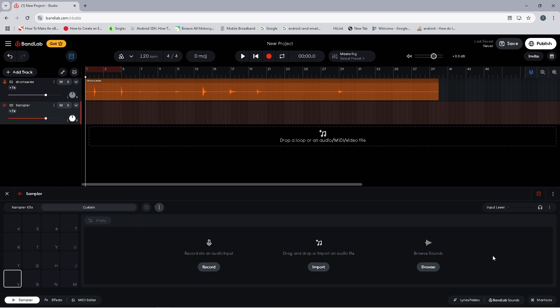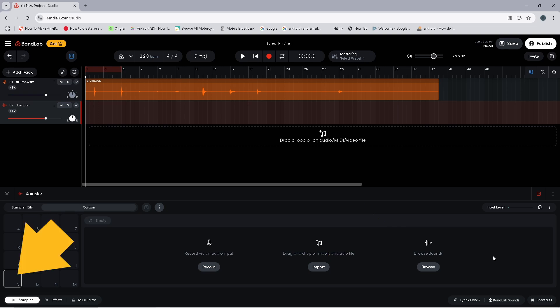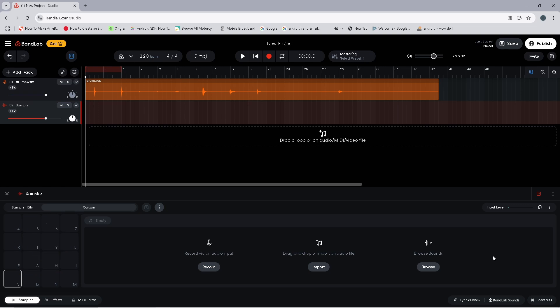If you have recorded your drum kit already and saved the recording as an audio file, you can click on a sampler pad, then click on Import and select your audio file. Or you can click on a sampler pad, then click on Browse and choose a BandLab audio sample.